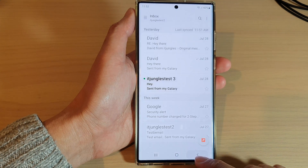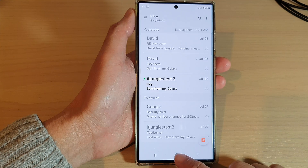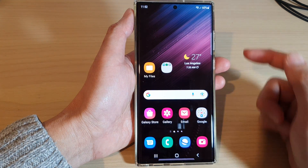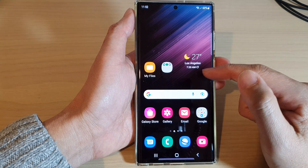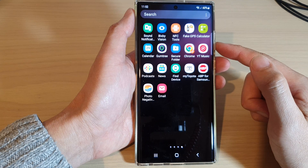First, let's go back to the home screen by tapping on the home button at the bottom of the screen, then swipe up to go into the app screen.